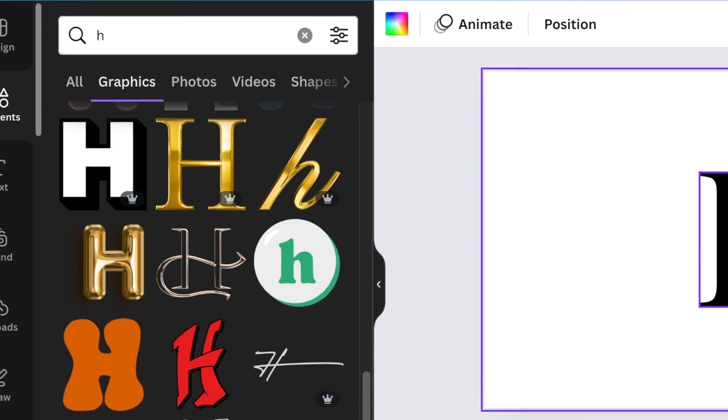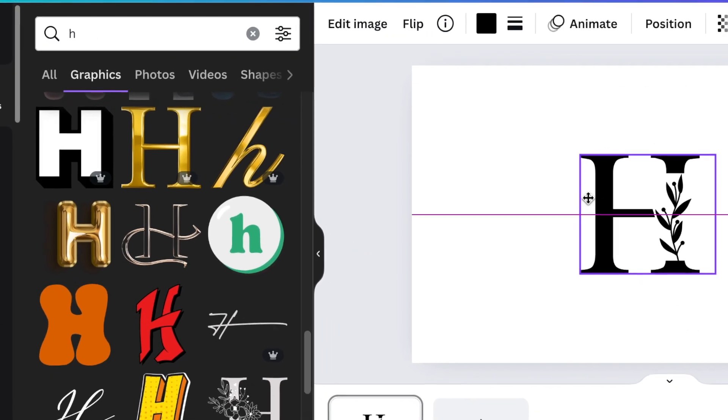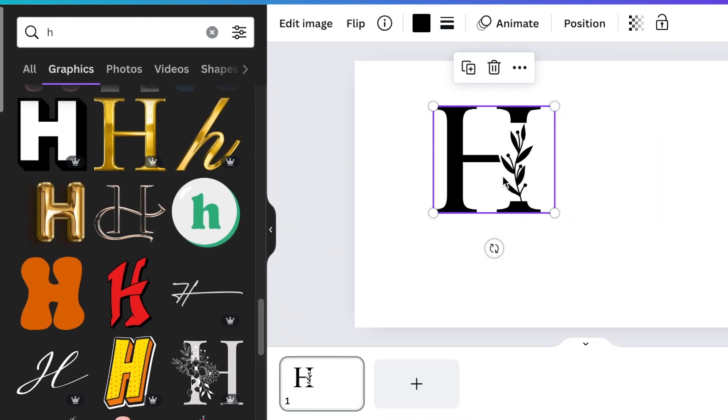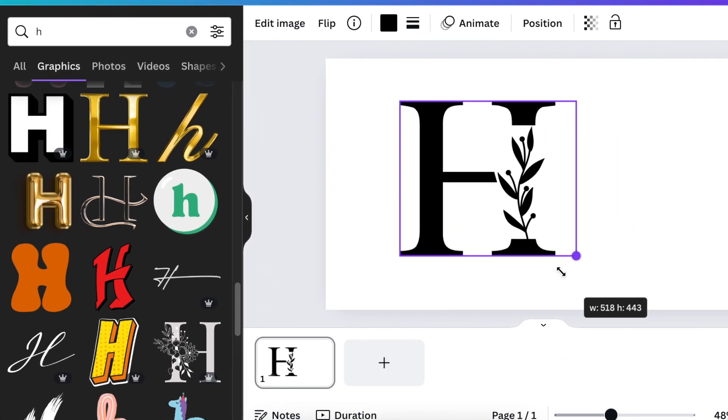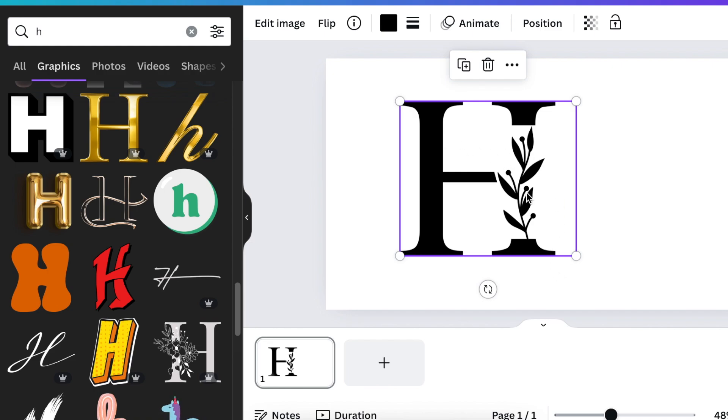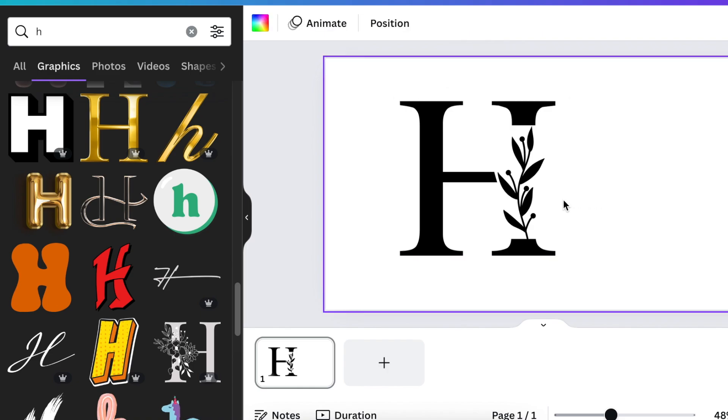So what you would then do with the H that you've added, you're going to make it nice and big so that it suits t-shirts, it suits your website, it suits different kinds of places where you're going to place your logo.